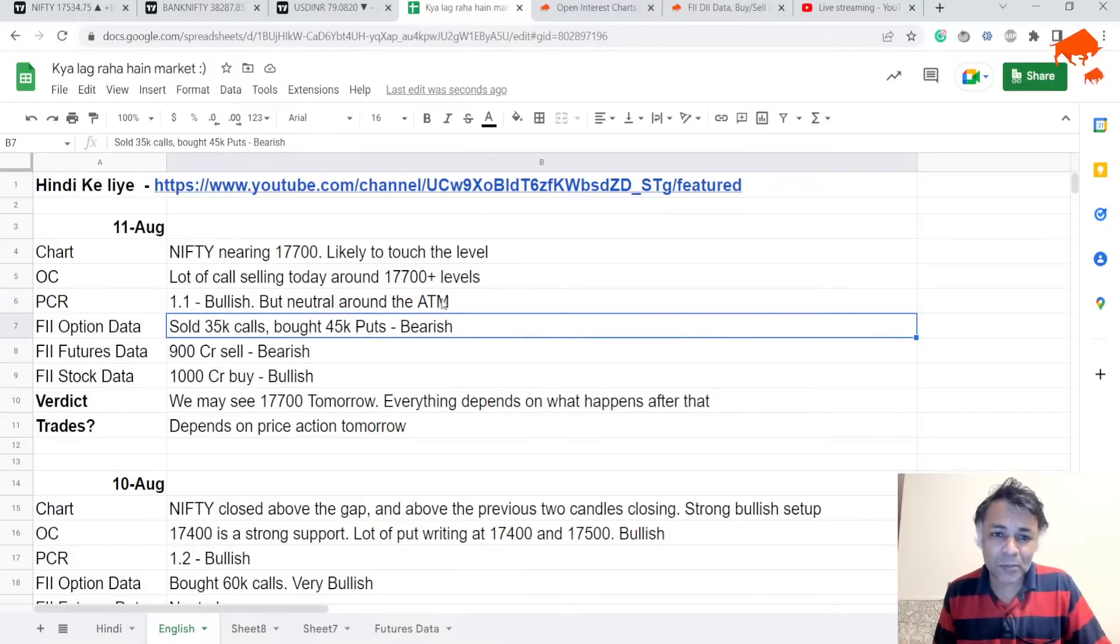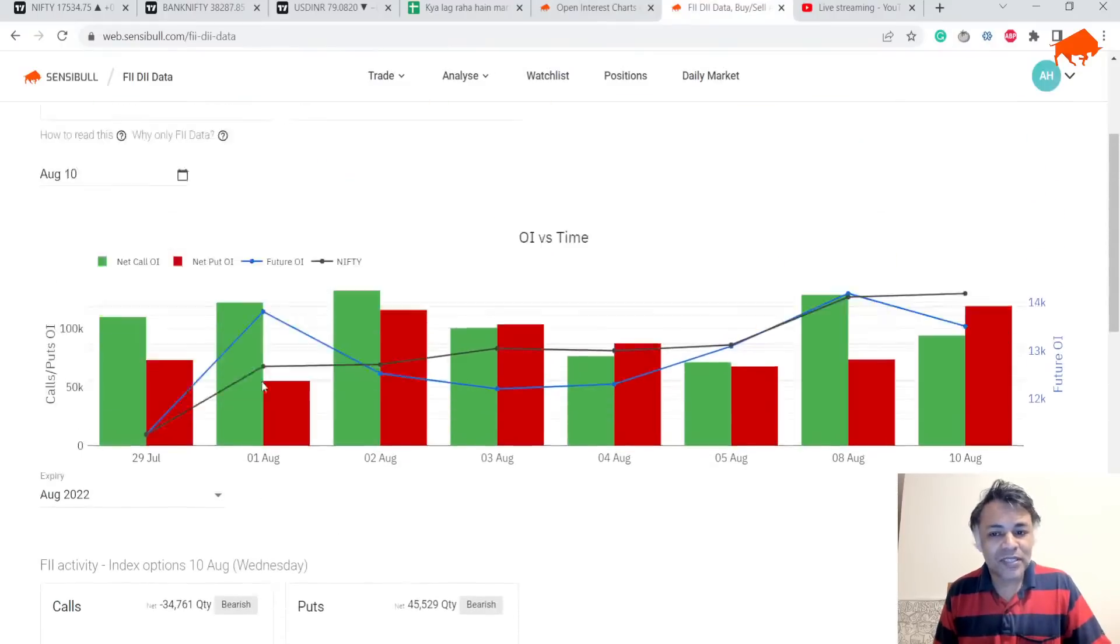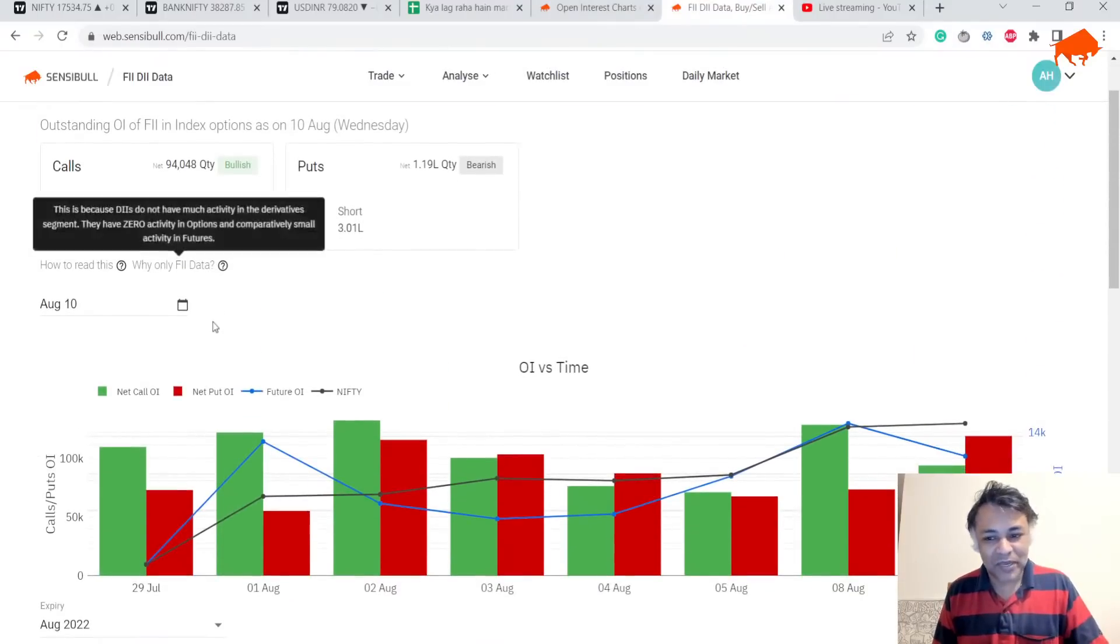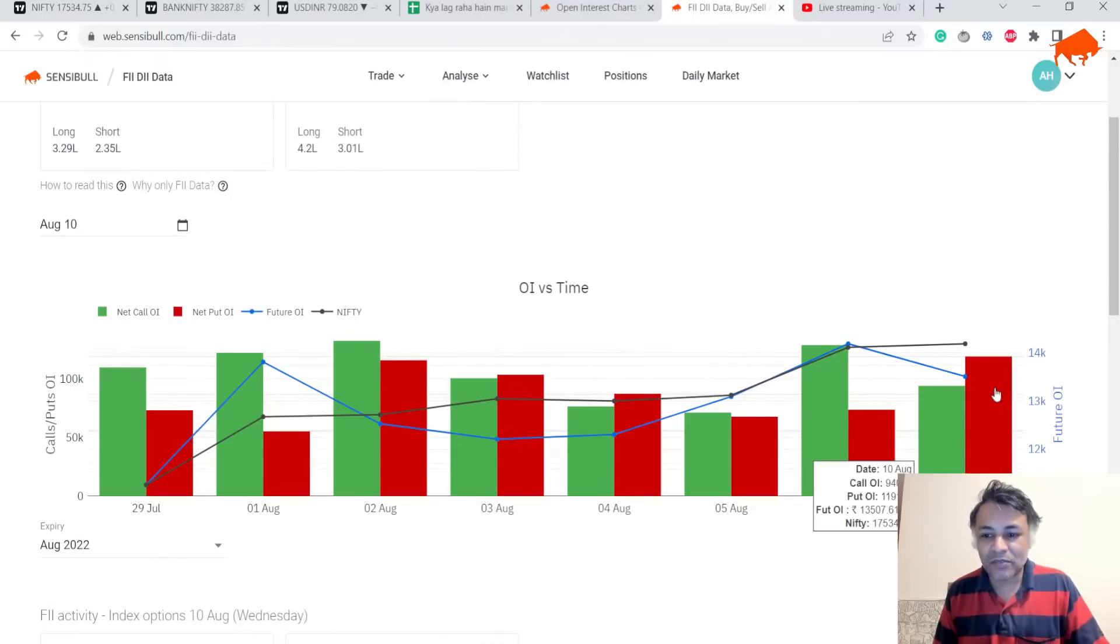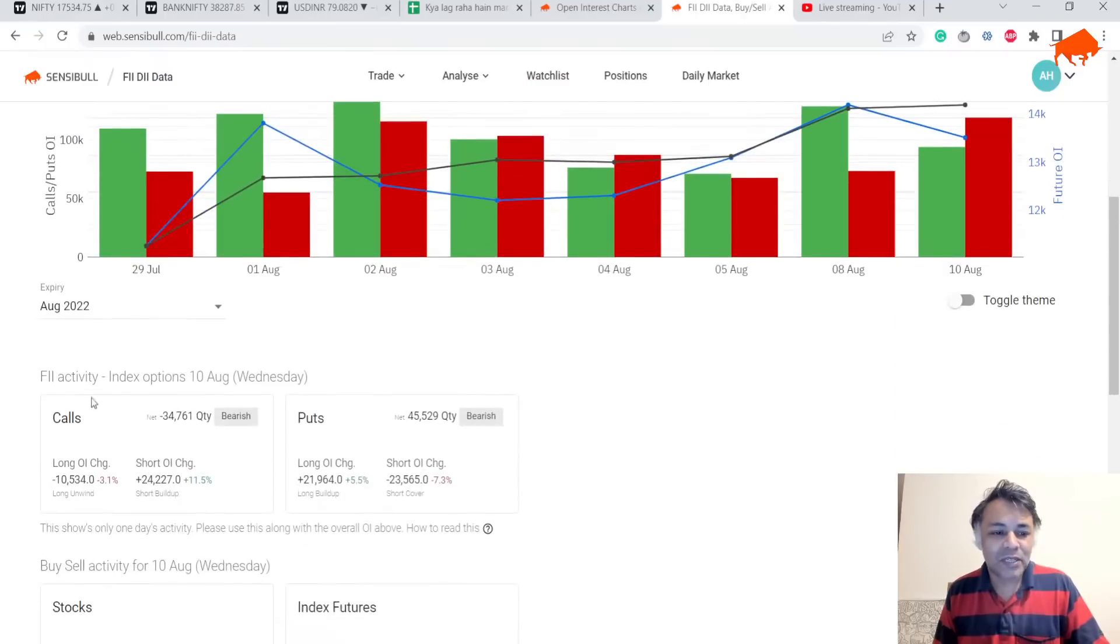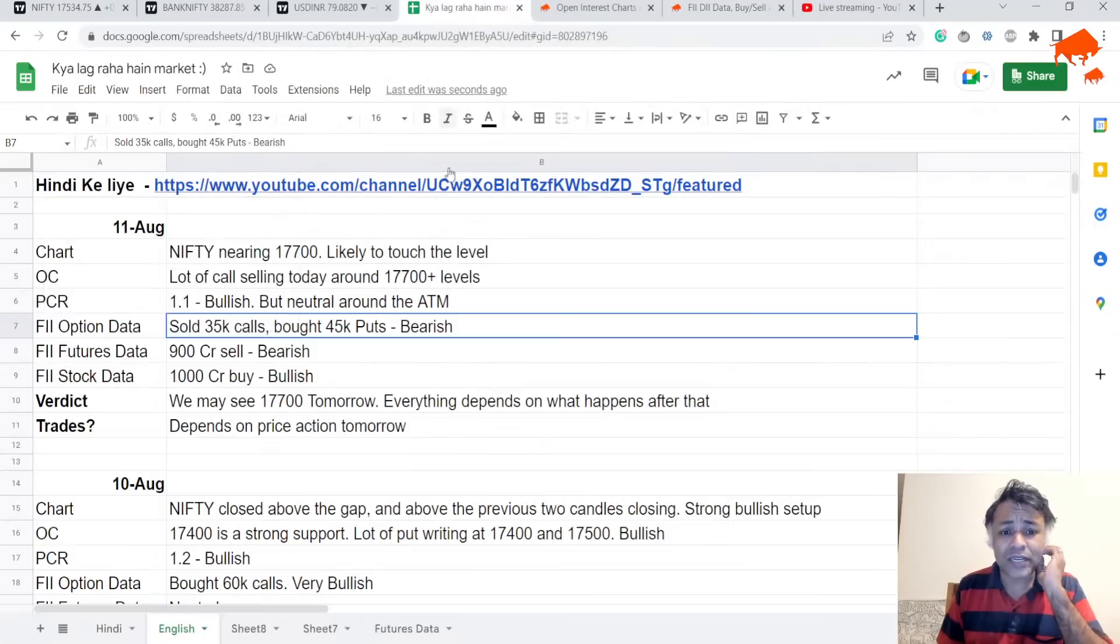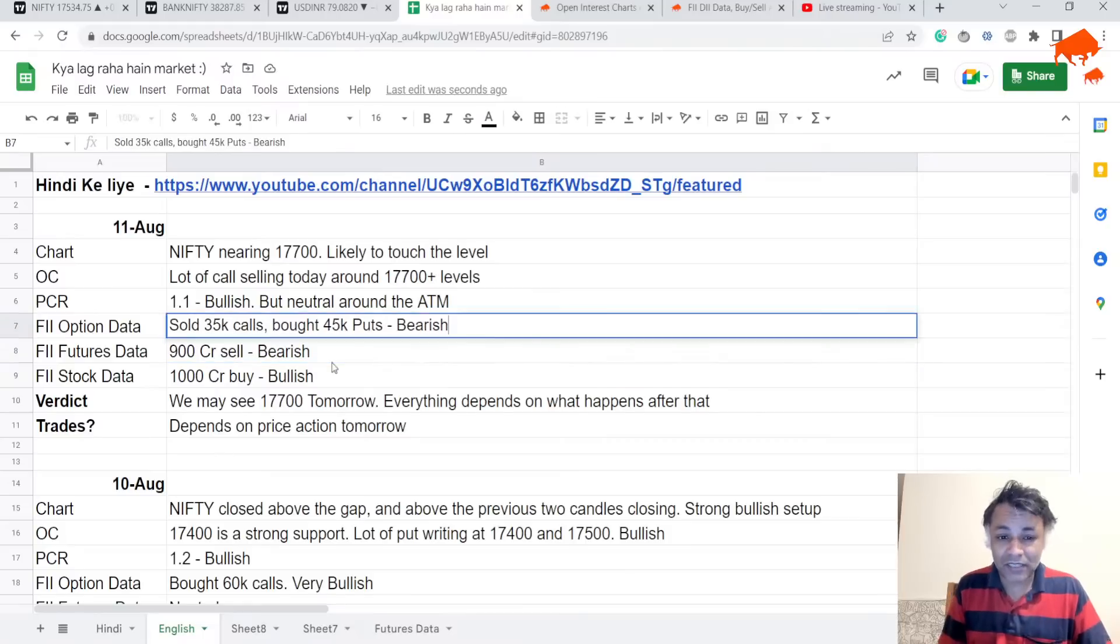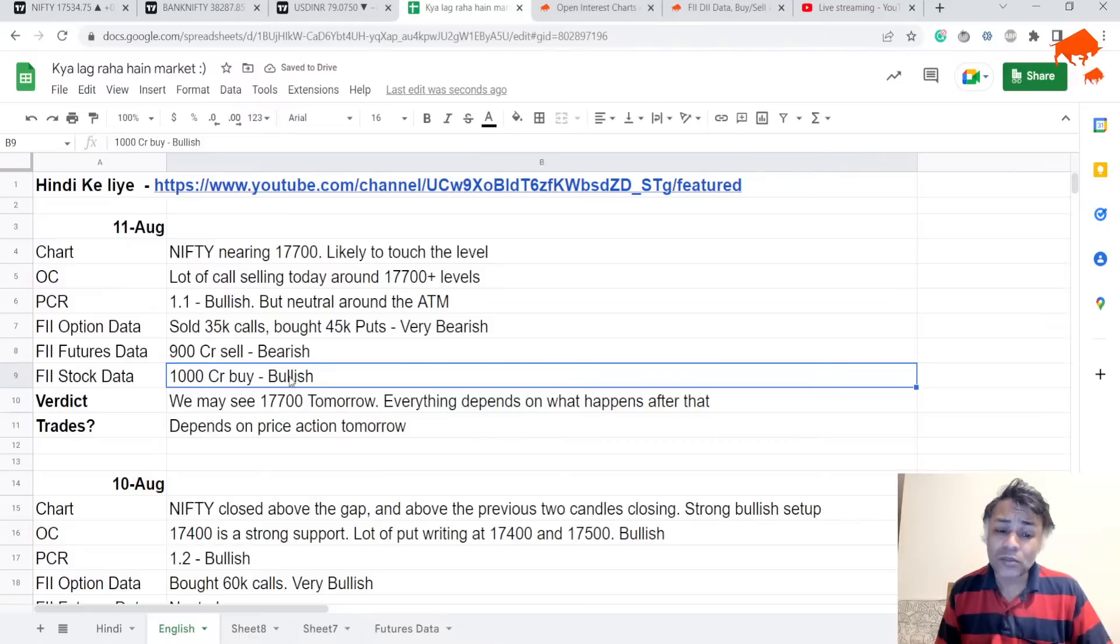Looking at FII option data, that's a curveball. Yesterday there were way more puts than calls. Today there are more calls than puts because FII sold 35,000 calls and bought 45,000 puts, which is extremely strong bearish price action. On index futures, FII is very, very bearish. This is not just bearish, this is very bearish.